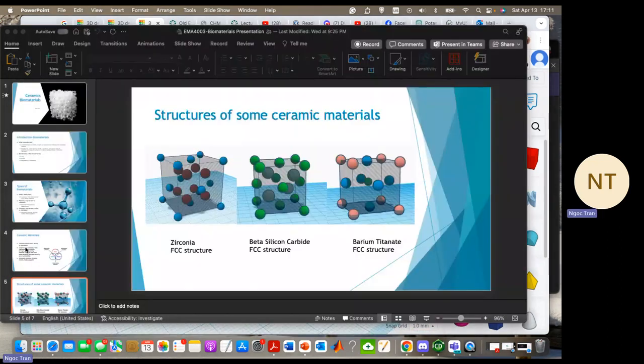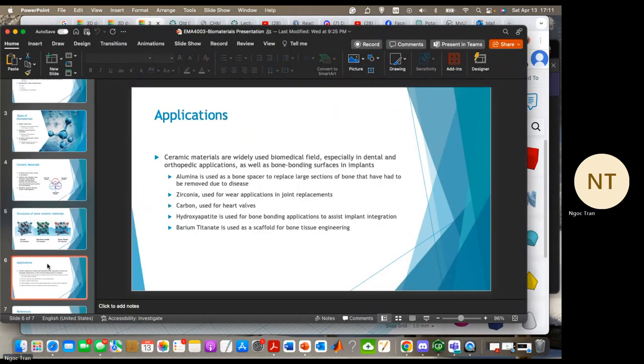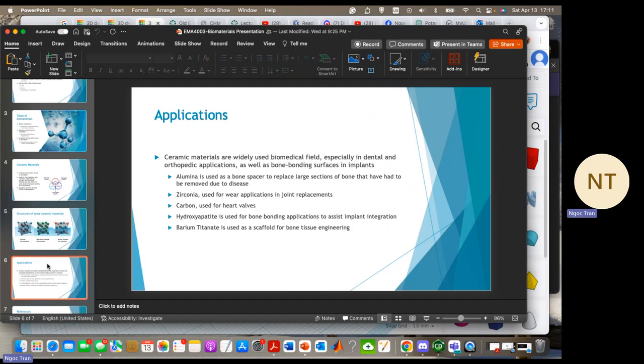The last thing I want to talk about is applications. Ceramic materials have extensive applications in biomedical fields, particularly in dental and orthopedic applications. For example, alumina is used as bone spacer to replace large sections of bone affected by disease, while zirconia is used for wear applications in joint replacements. Carbon has applications in heart valves, and barium titanate serves as scaffold for bone tissue engineering.